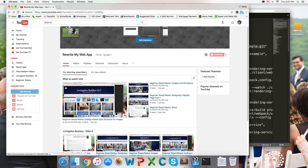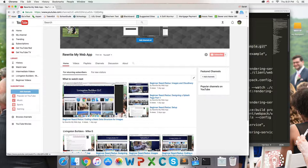Hey, welcome back! We're going to keep coding our Livingston Builders, LLC website, thanks to Mike G's submission.